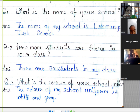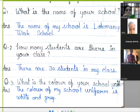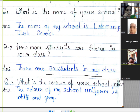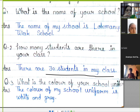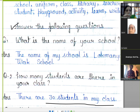What is the name of your school? The name of my school is Lokmar Nitalaki School. How many students are there in your class? There are 30 students in my class. What is the color of your school uniform? The color is white and gray.